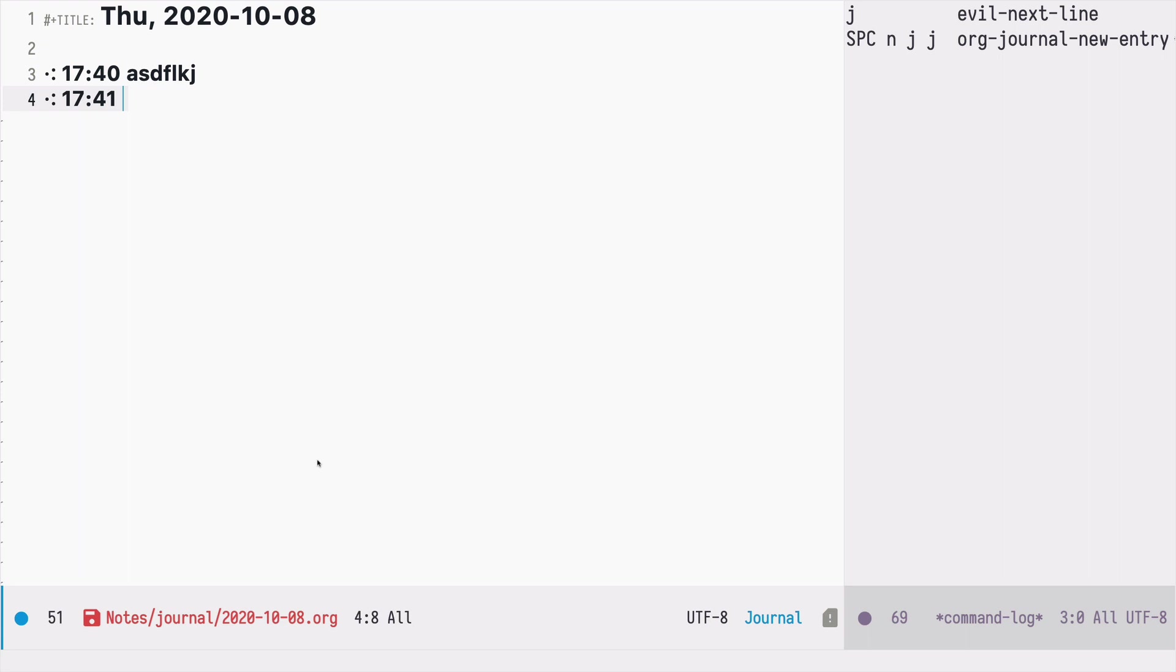So that's a very short intro to the org journal. There is much more to it and I will cover that in the future episodes. Thanks for watching. May the Emacs Force be with you.